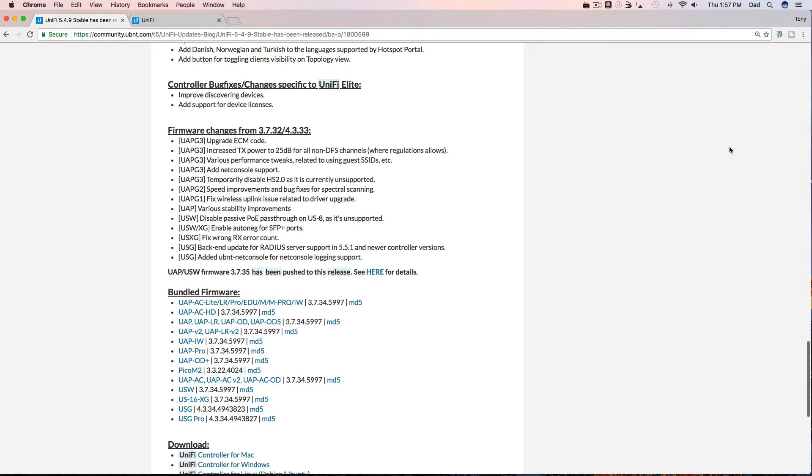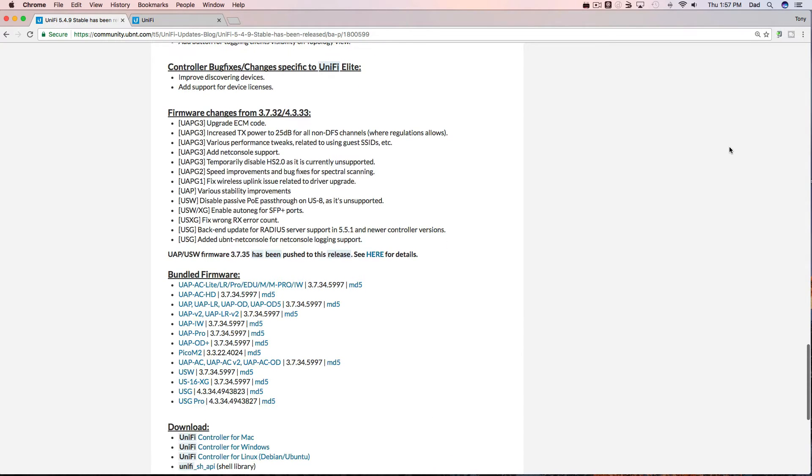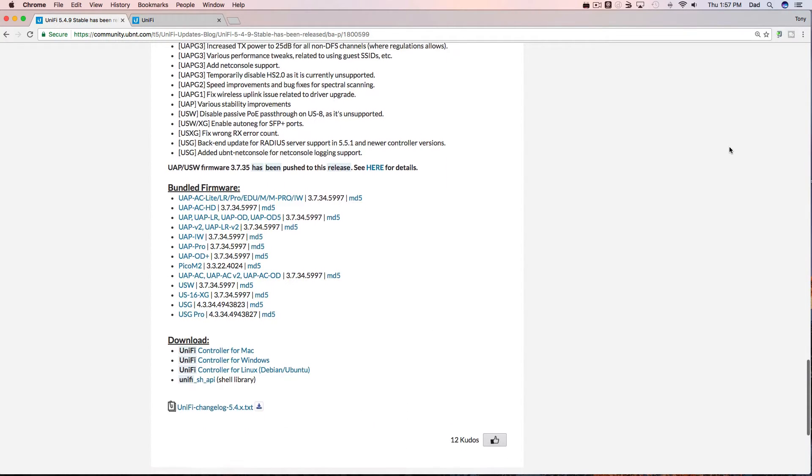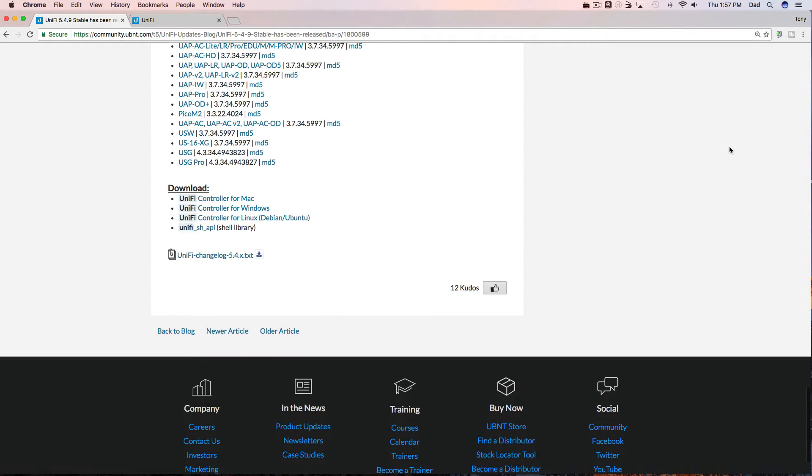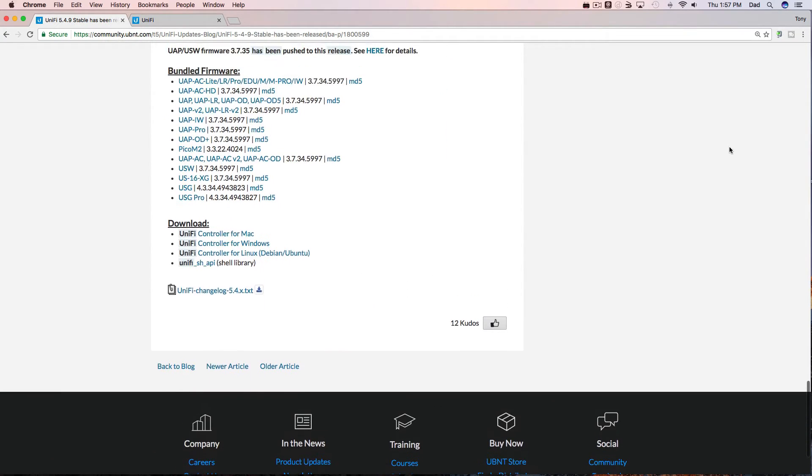As you scroll down there seem to be some firmware changes and bundled firmware, and then of course your download links for Mac, Windows, Linux, etc.